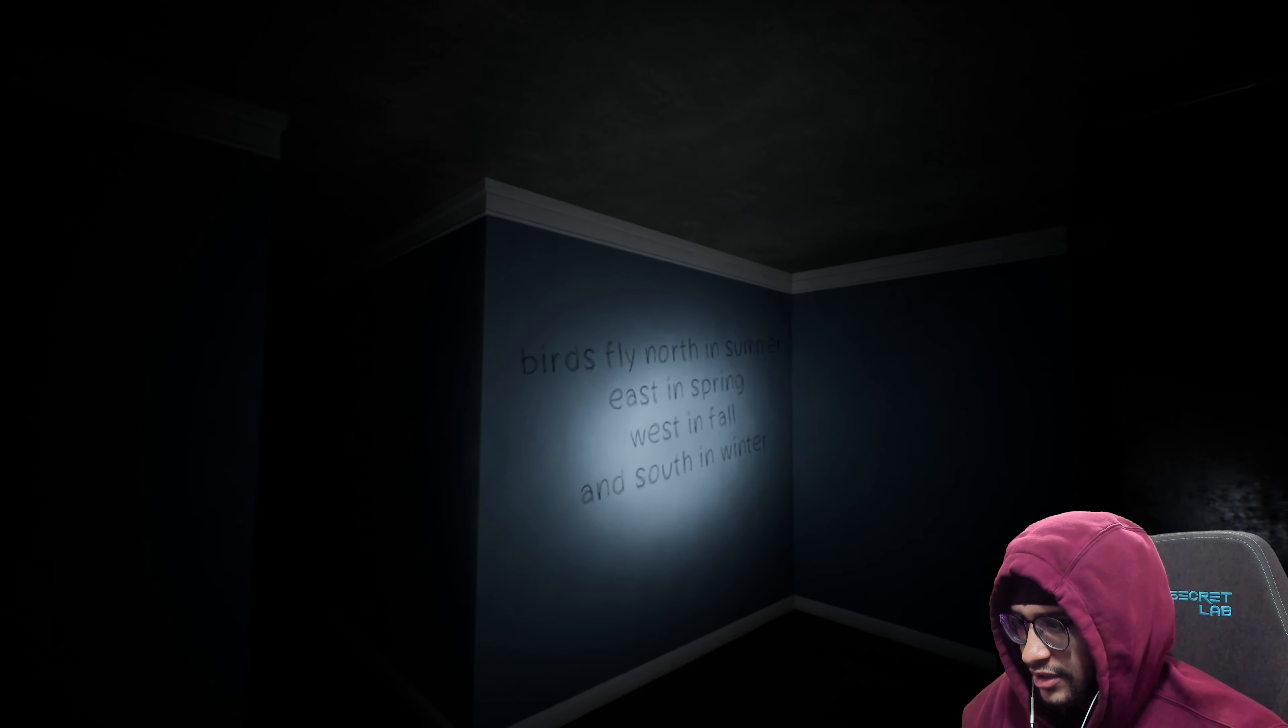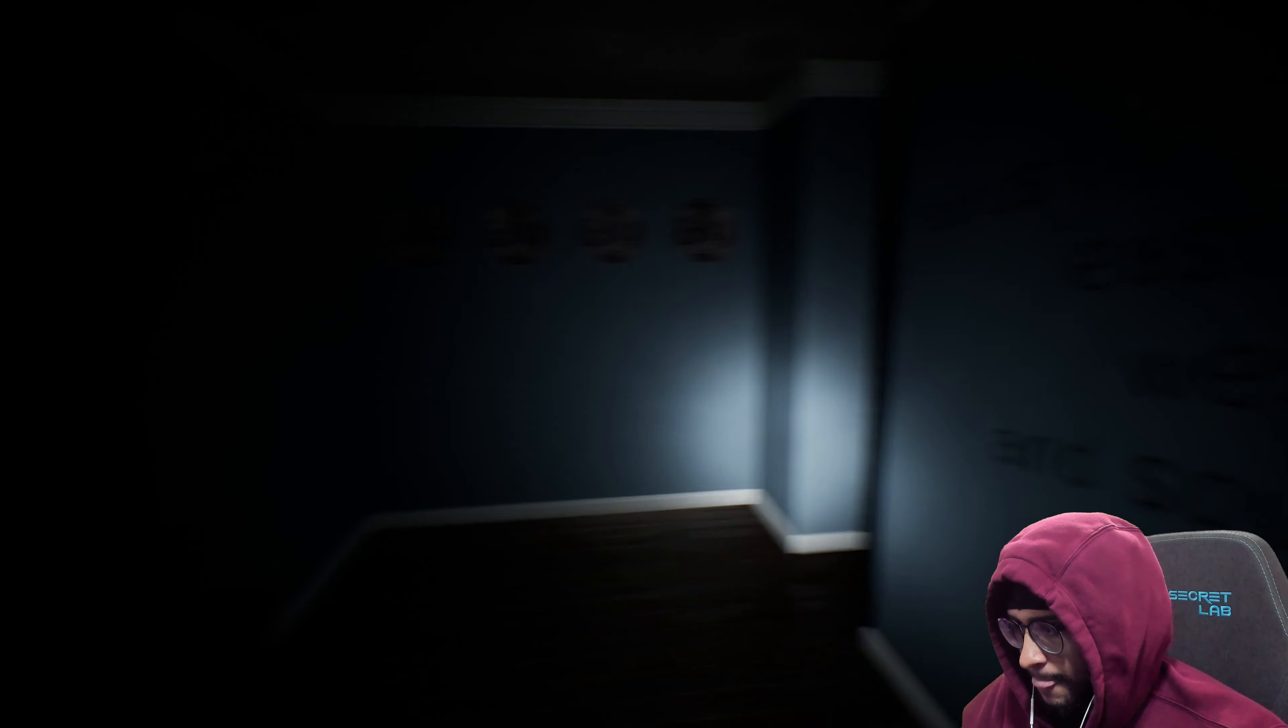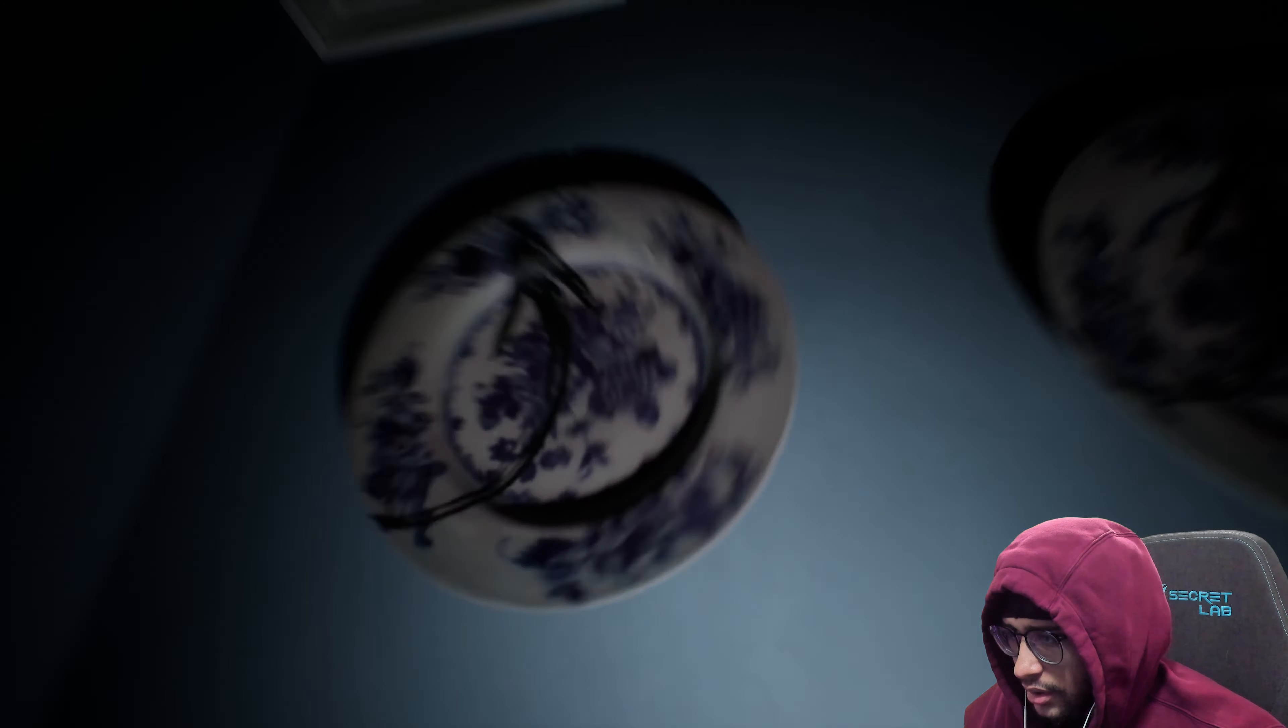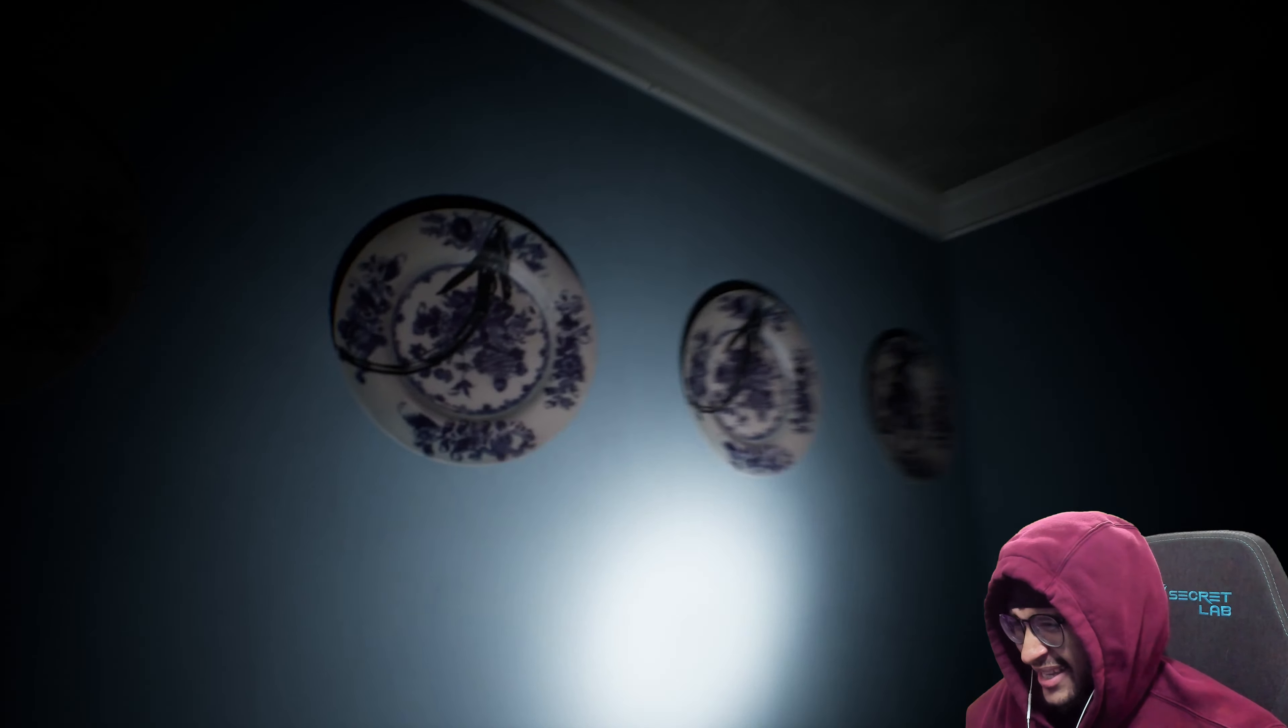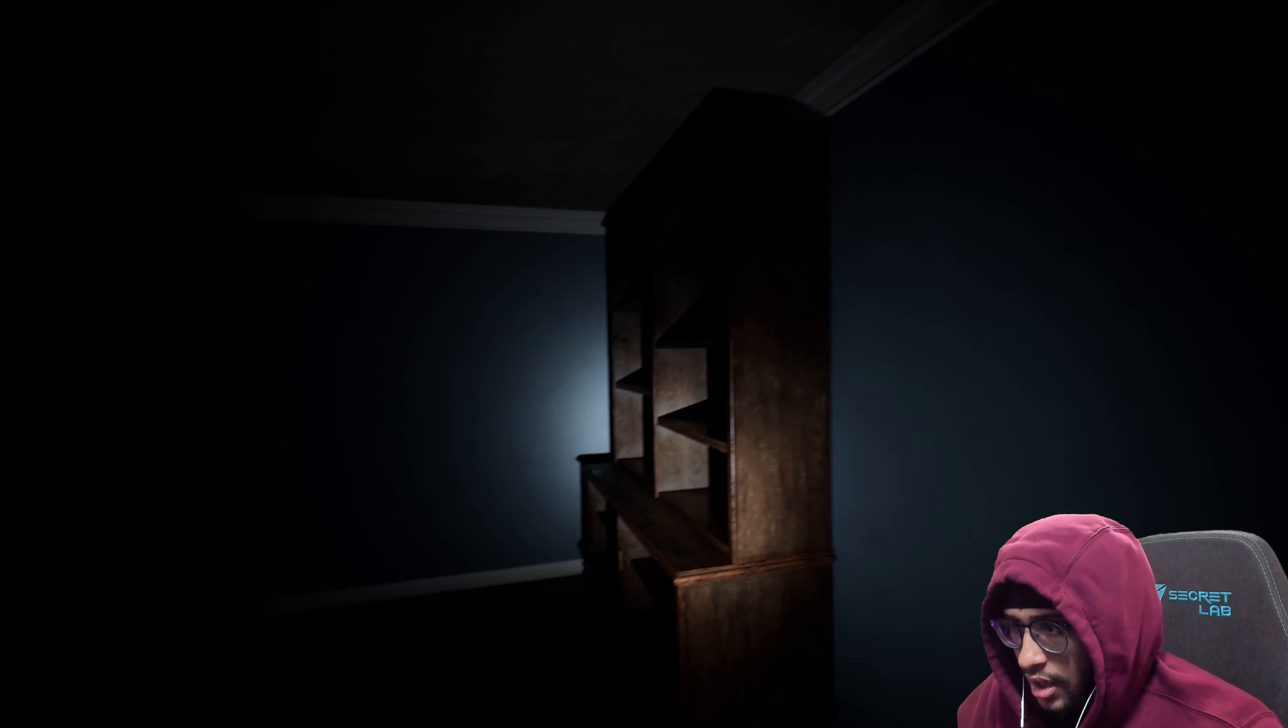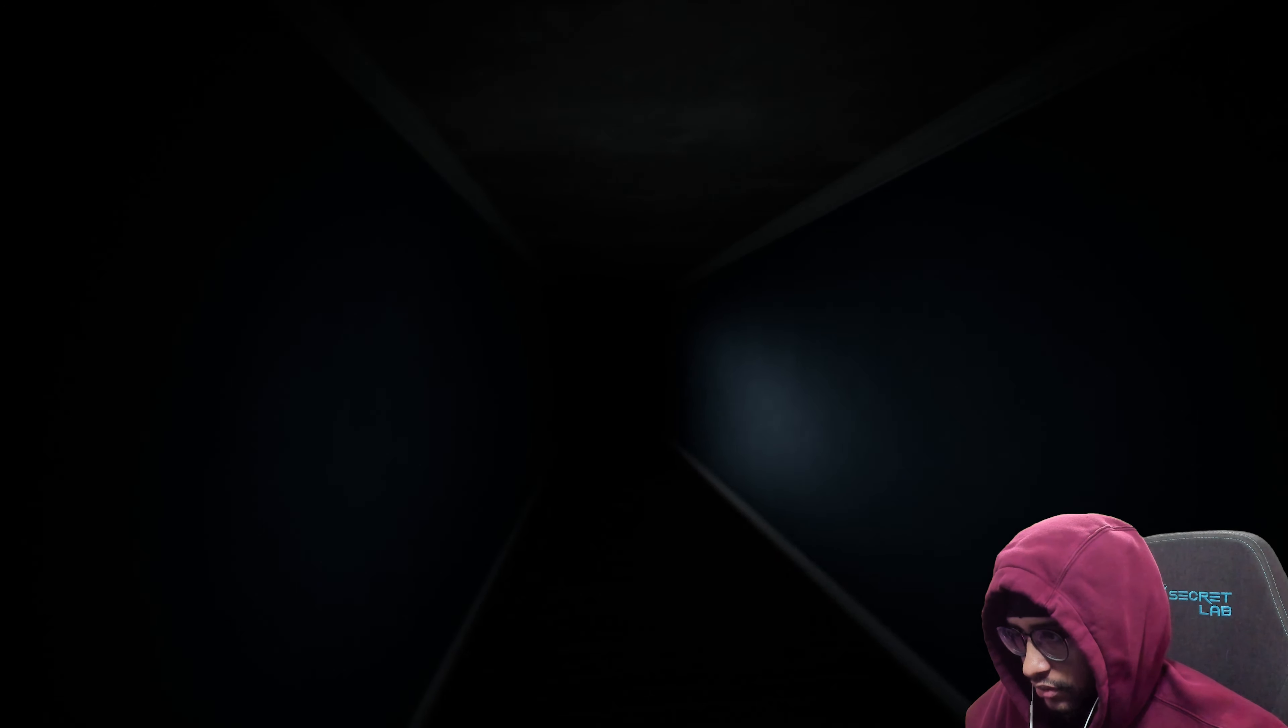Birds fly north in summer, east in spring, west in fall, and south in winter. Okay Discovery Channel, the fuck you want me to do with that? Are those birds on the wall? Okay, birds fly north, east, west, south. Come on now, yeah I know what a compass looks like. Fuck you thought.